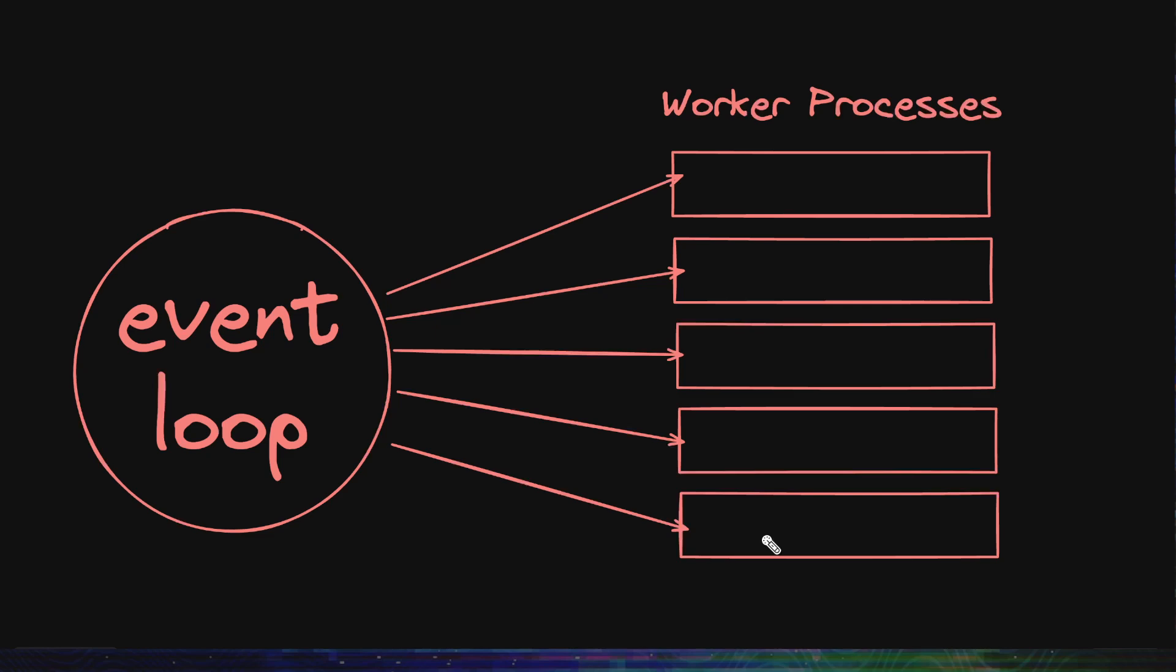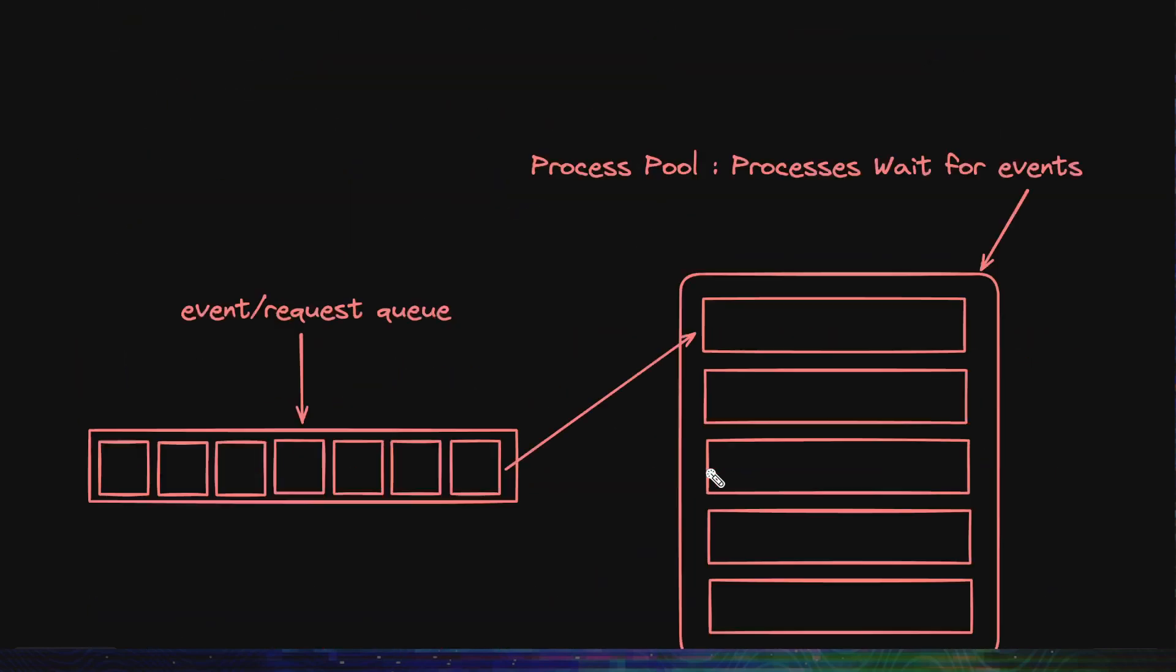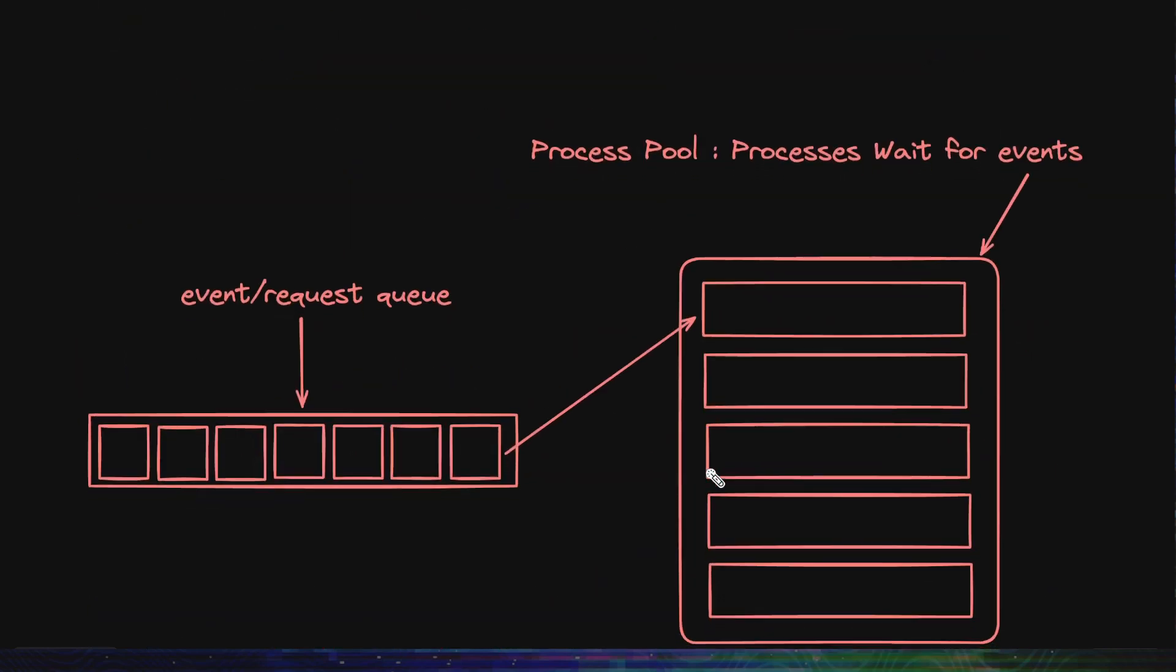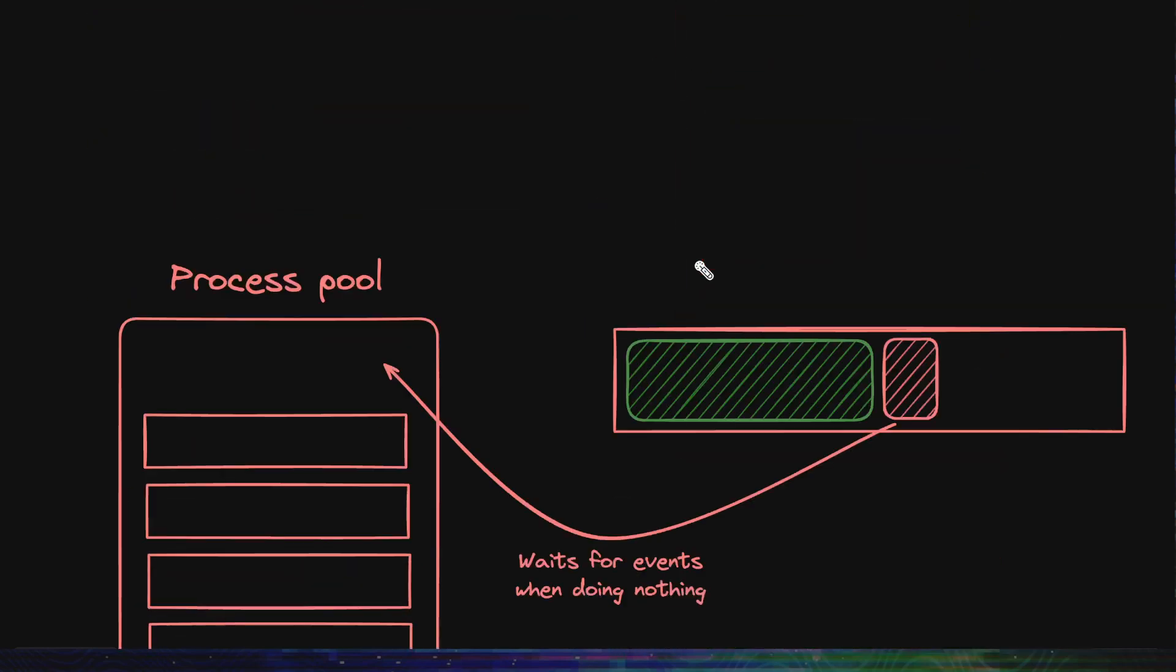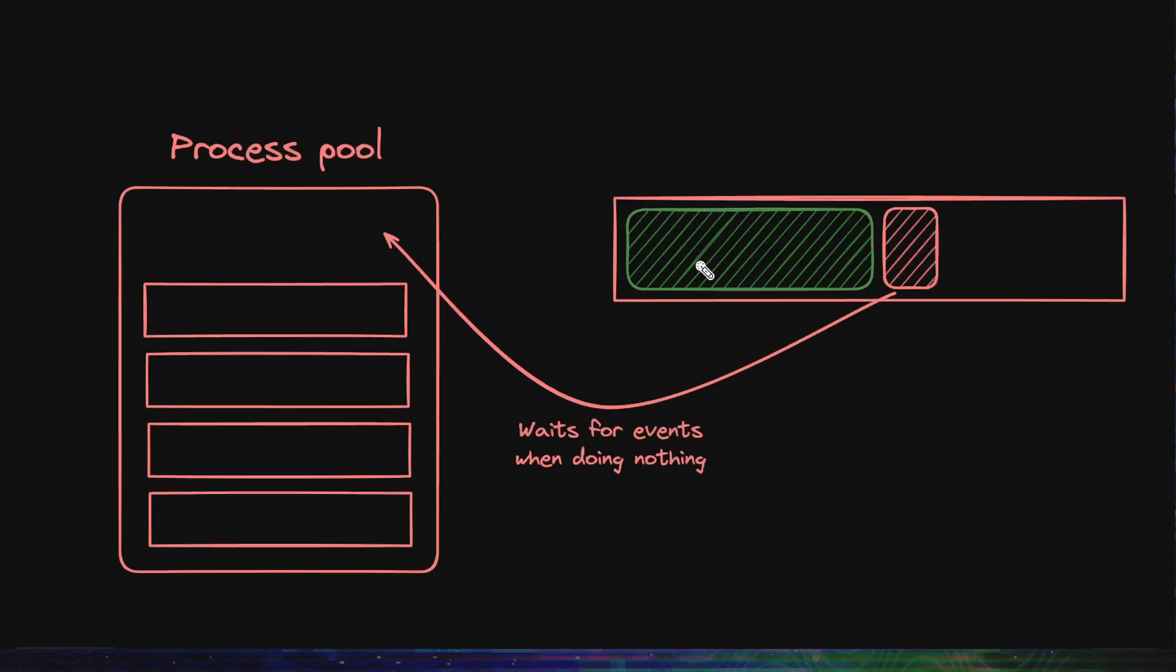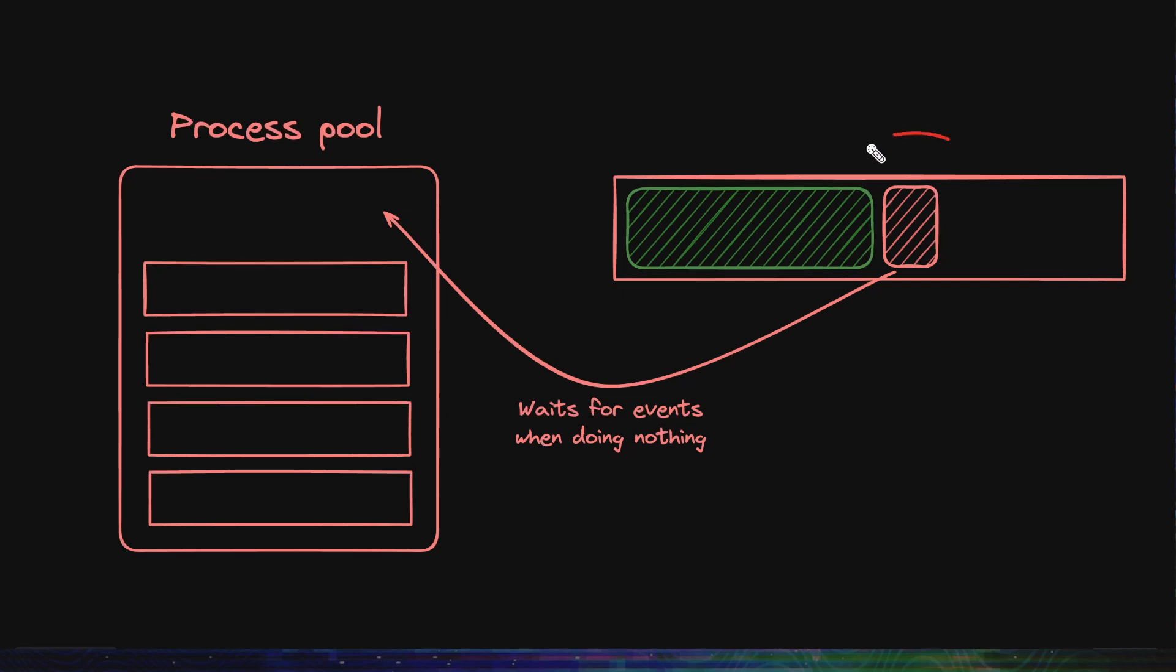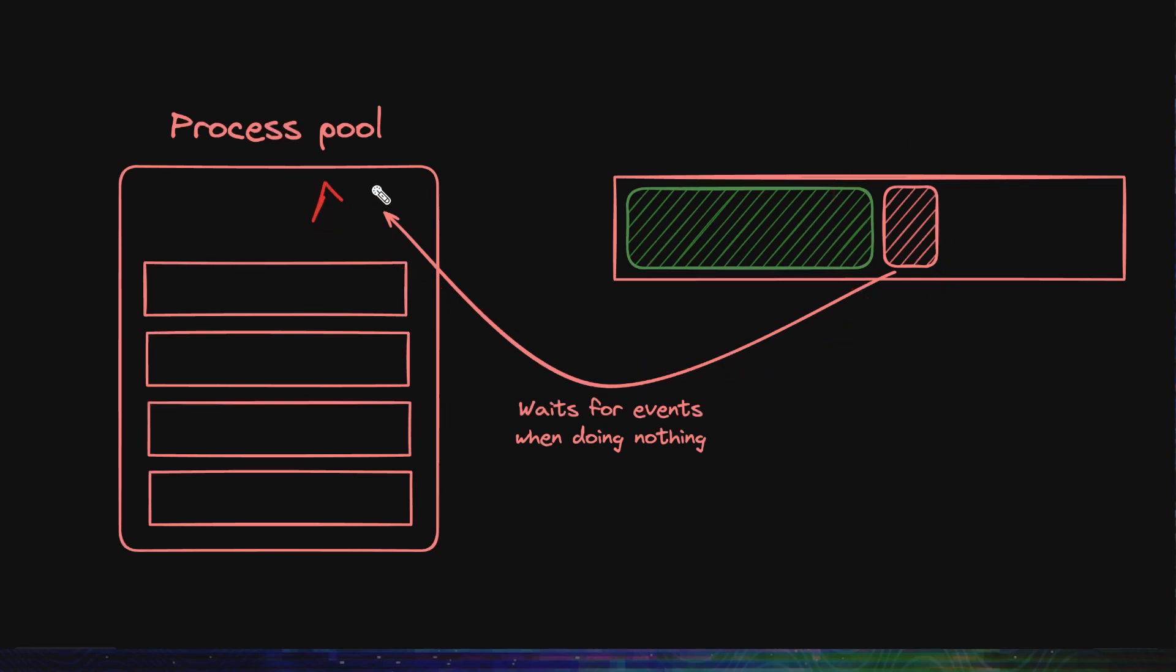First of all, each of these processes runs an event loop. I do not want to go much into what an event loop is, but this is a dumbed-down version. These processes wait for events, and when it gets one, it processes that event, and when it is done processing, it comes back and waits for more events. The nice thing is, let's say it blocks on something, like it is doing some network call or something like that, it goes back to the process pool to wait for incoming events.